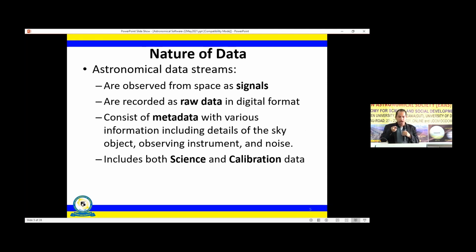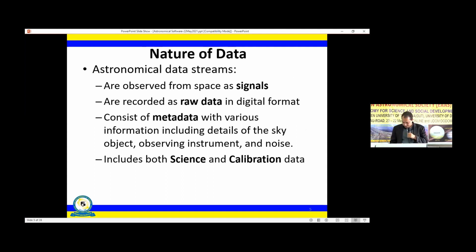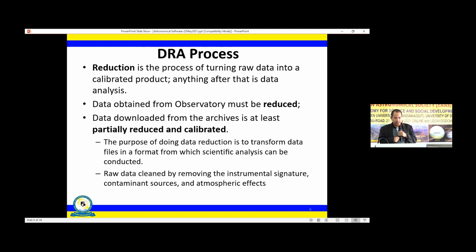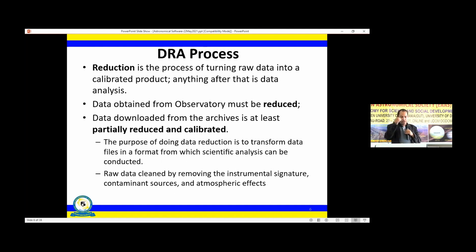When you download data from the sky, you observe signals, and the data is recorded in a digital format as raw data. Raw data comes with both the science part and the calibration part, so you need to clean the data. The process of data cleaning is called reduction. You clean the data by removing instrumental signatures, contaminations, atmospheric effects, noises, etc., so that you are left with clean data that you can analyze.